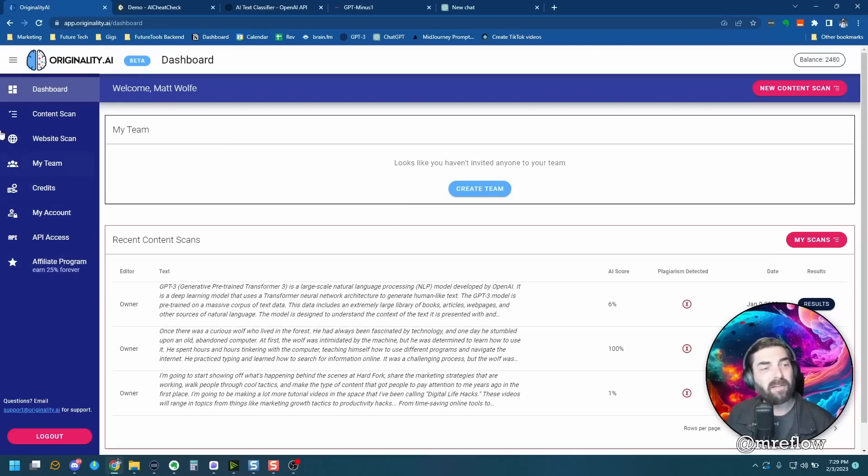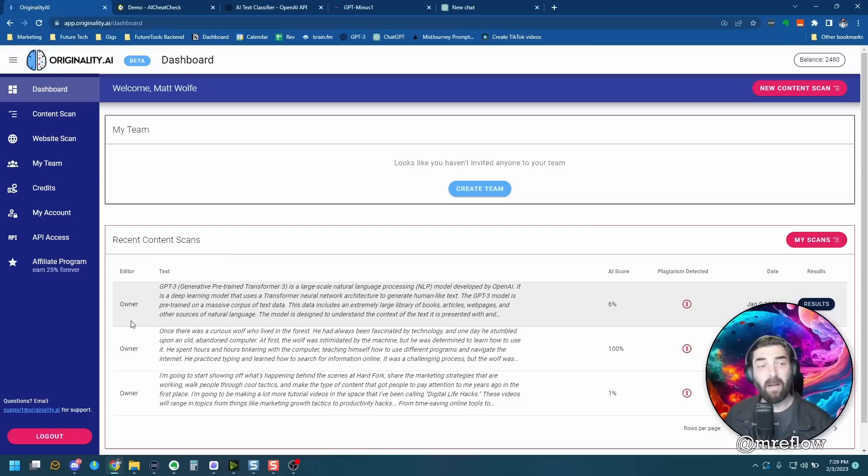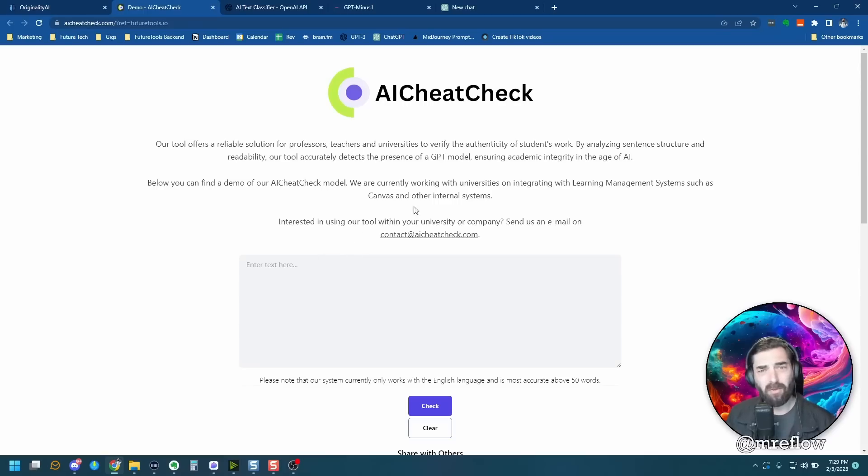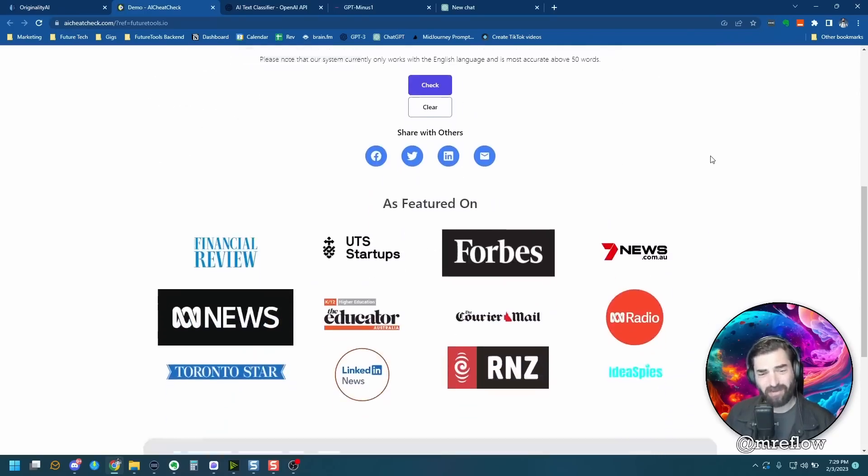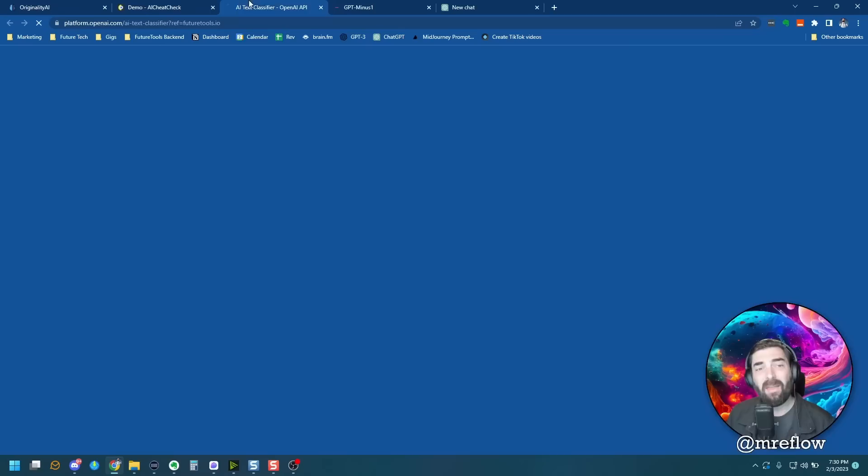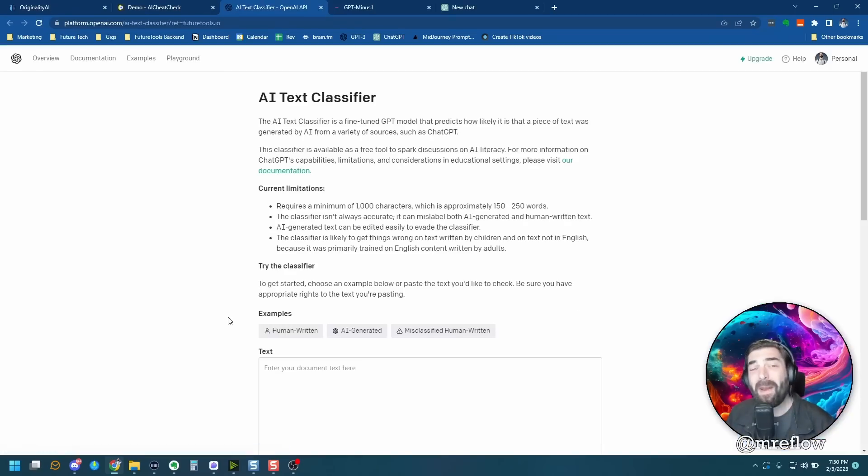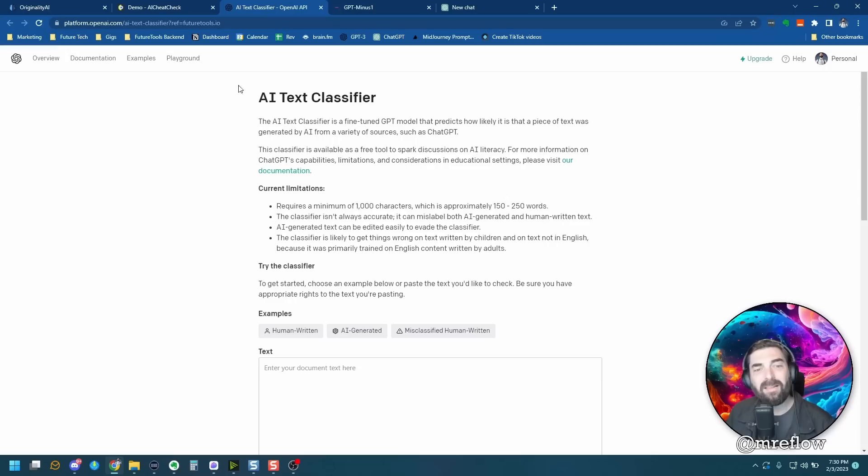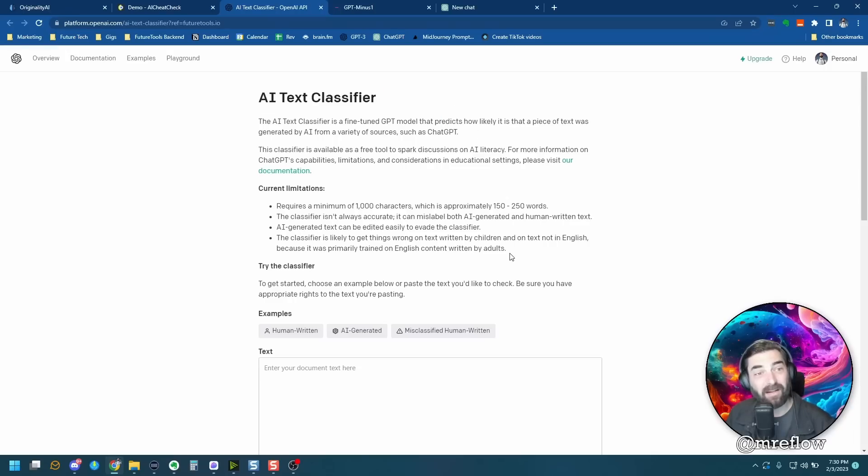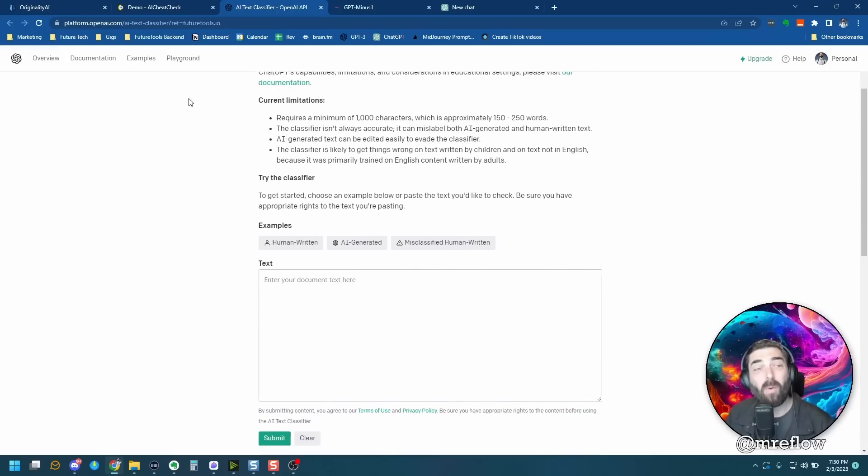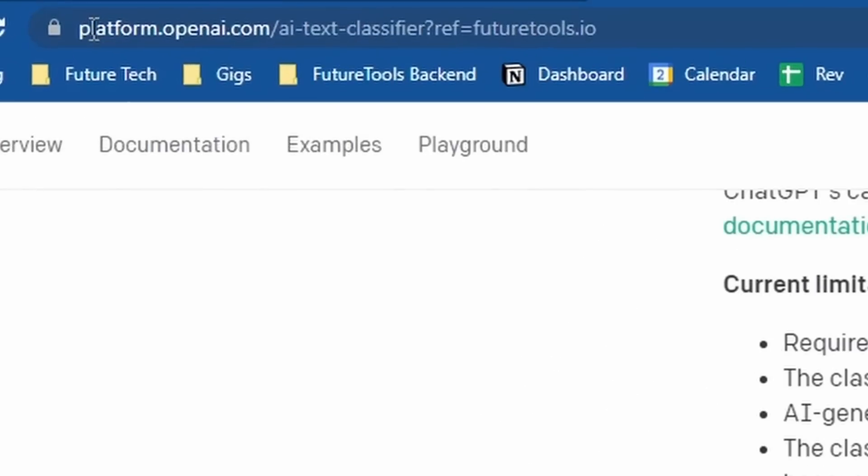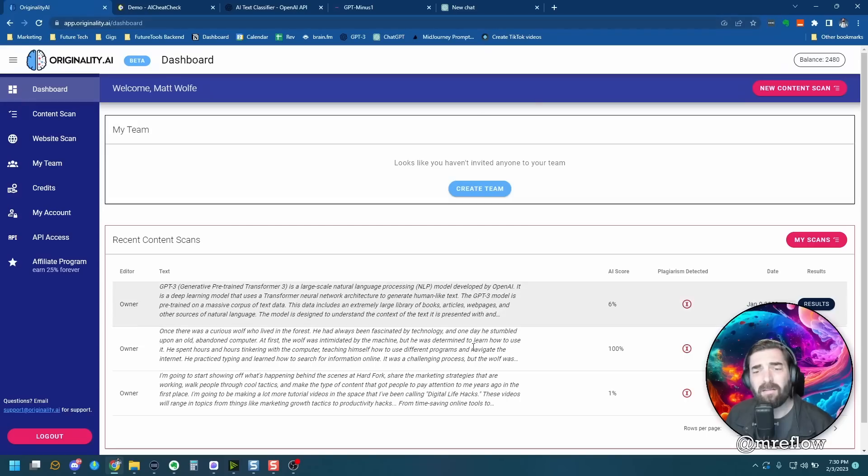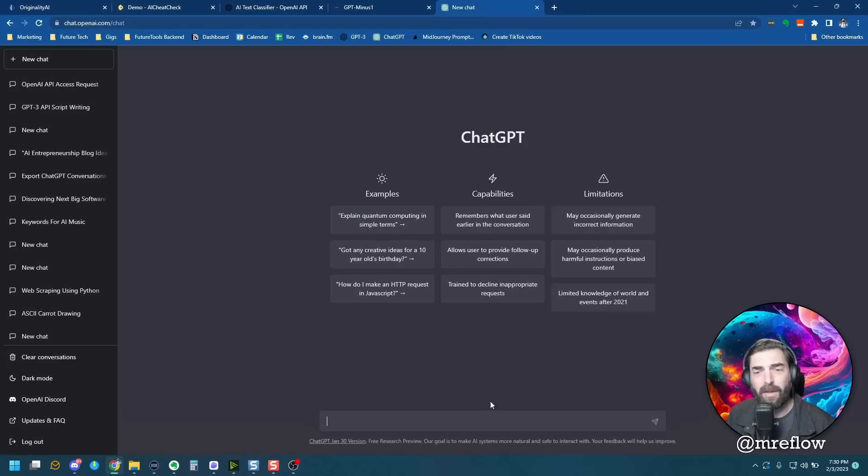So I'm going to focus in on three different AI detectors right now. I'm going to focus on originality.ai. This is one that's actually pay to use and I have some credits, so might as well experiment with it. I'm going to show you AI cheat check, which is one that's been just all over the news lately. And then finally open AI themselves, the company that created chat GPT and GPT-3 playground, they released their own AI detector and we'll test with the one that actually came straight from open AI here.